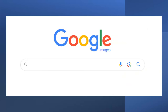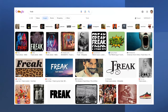But have you ever actually really stopped and looked at what Google actually retrieves for you when you search for images, and why you get some of the images that you do?